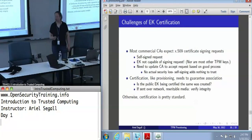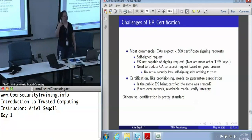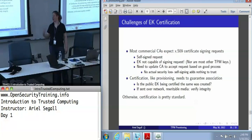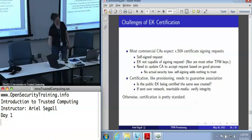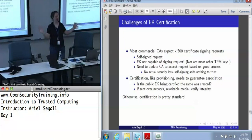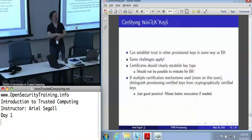In general, that certification process does need to actually check that this is an endorsement key that came from the right process. It is important that your CA actually verify that the right way before issuing the certificate. Beyond that, certification is completely standard. You can use an X.509 certificate or whatever other certificate format your heart desires. We don't care, as long as it says: this is a TPM endorsement key, here is some information about the TPM, and it is signed by someone you trust to have actually done the verification.